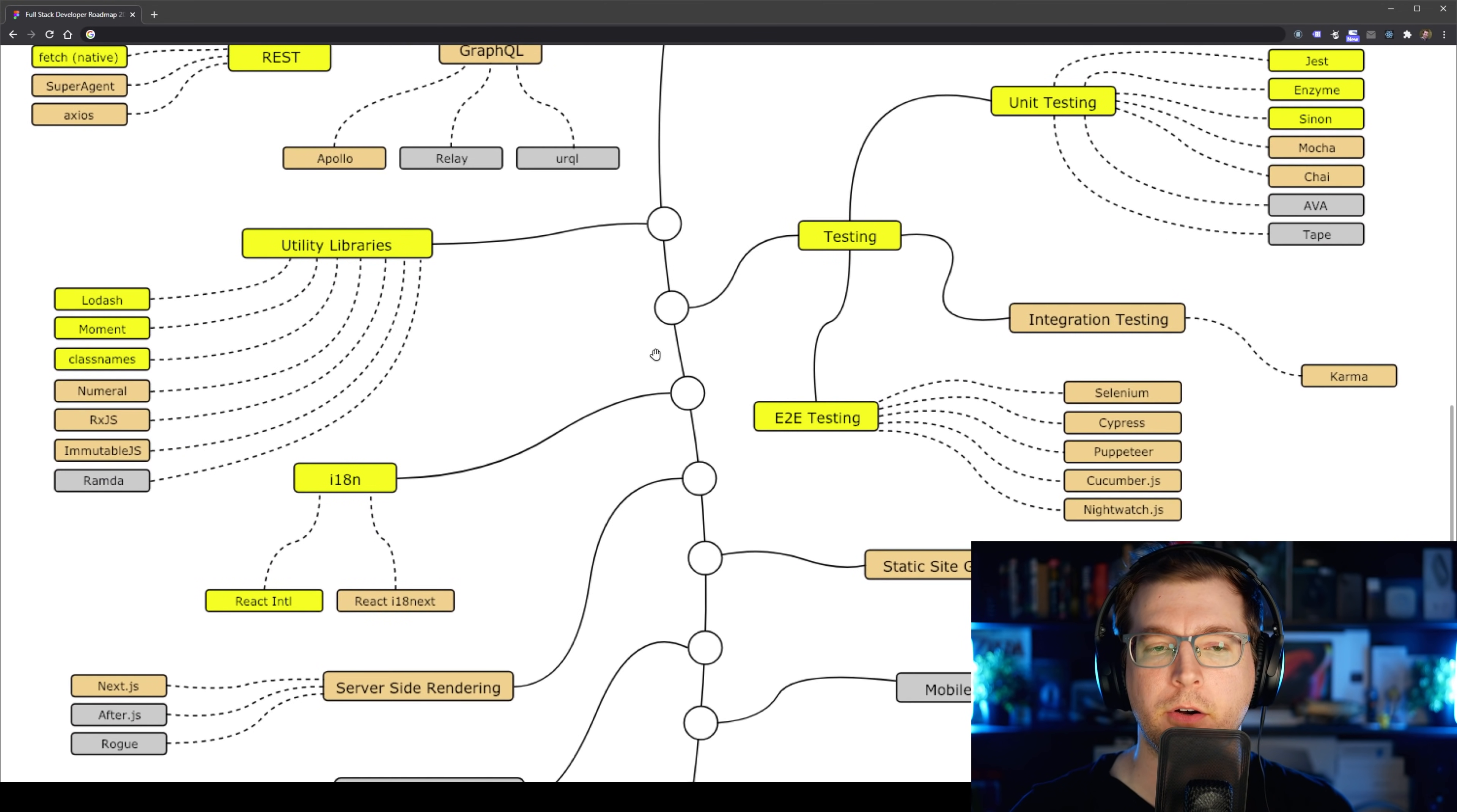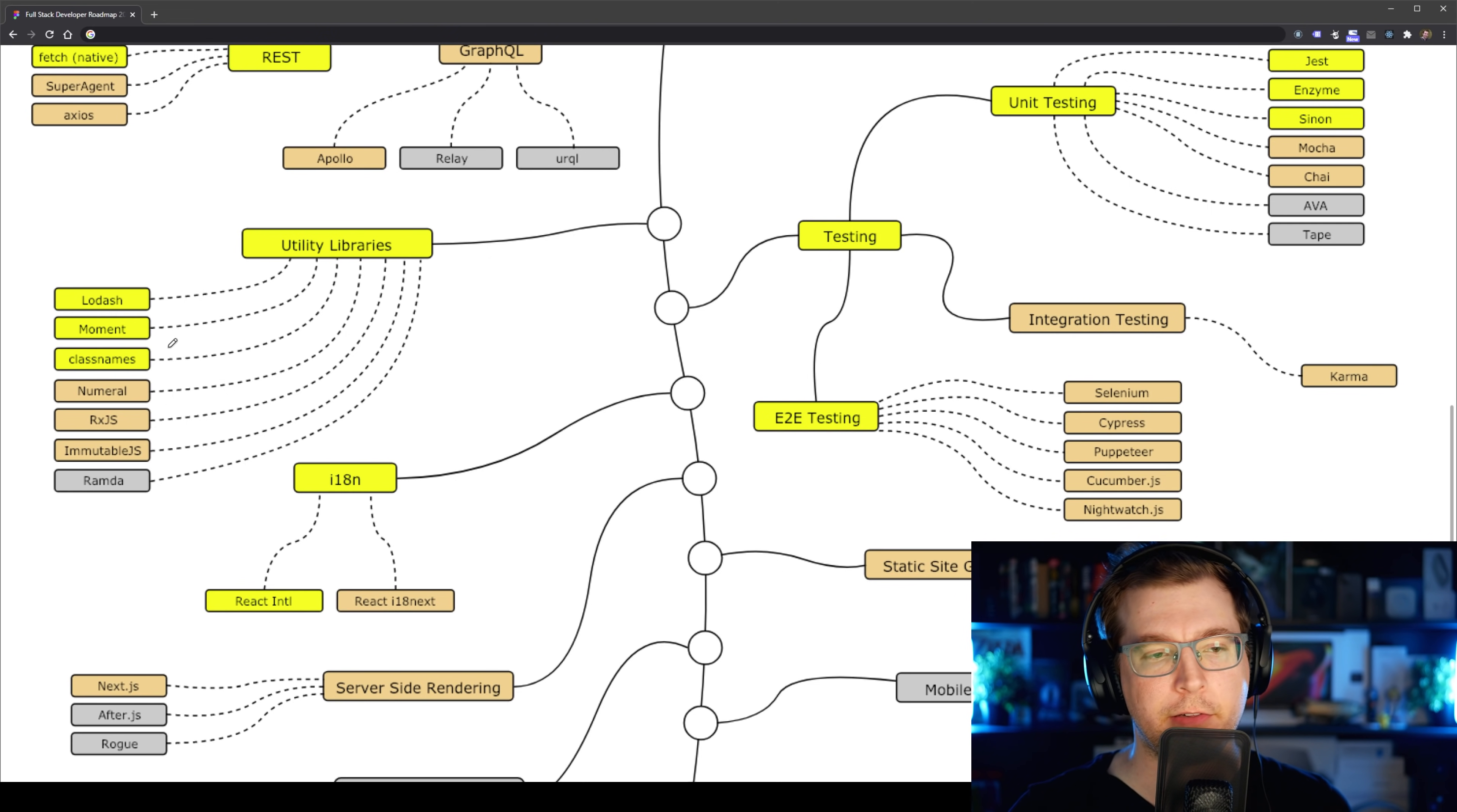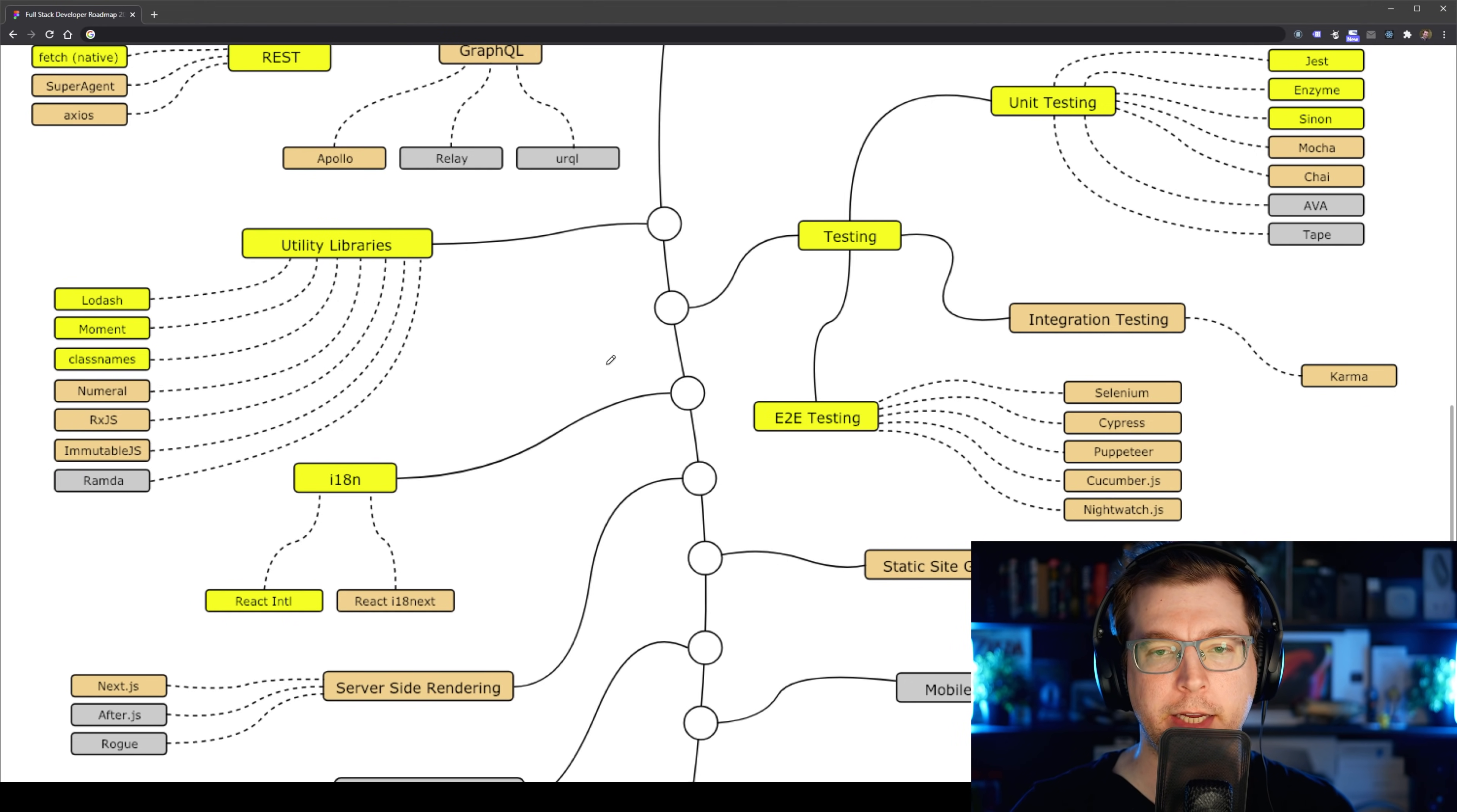Moving on, we have utility libraries. These are things that make it easier to do functionality inside of our application. For example, if we have arrays and objects that we need sorting or doing different modifications to, we have lodash. If we're doing things with time and date, we've got moment here. There's also a few other ones we can look at, but it really depends on what you're trying to do in your application.